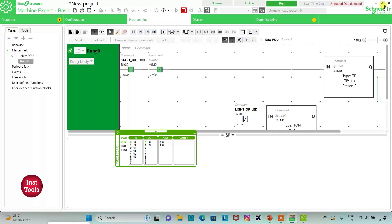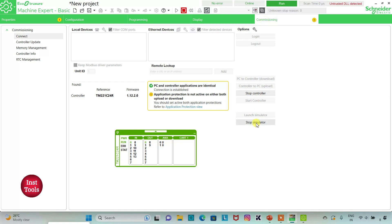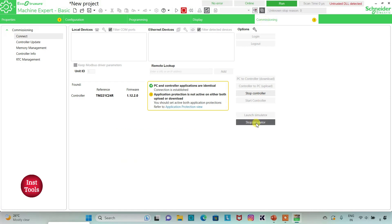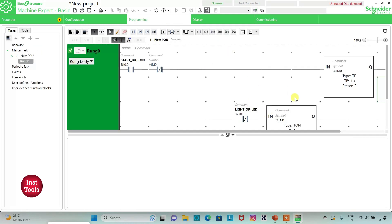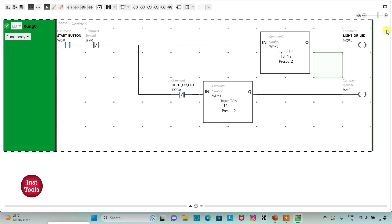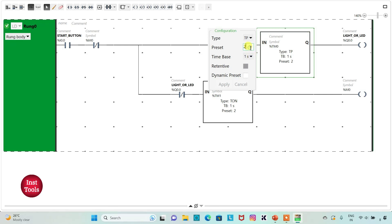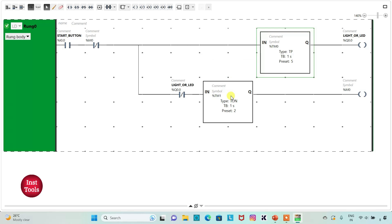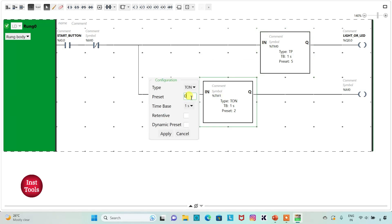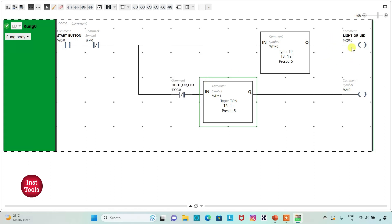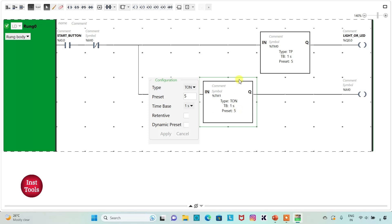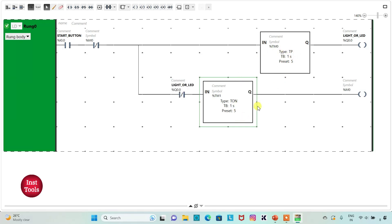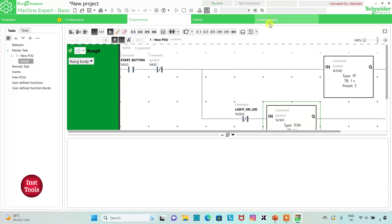I will exit full screen mode, go to Commissioning, and stop the simulator. Then I will go back to programming. We need to set the time interval to 5 seconds, so I will change the preset value of the TP timer to 5 and click Apply. Then I will change the TON preset value to 5 and click Apply. The LED will now be on for 5 seconds and off for 5 seconds, repeating the process.